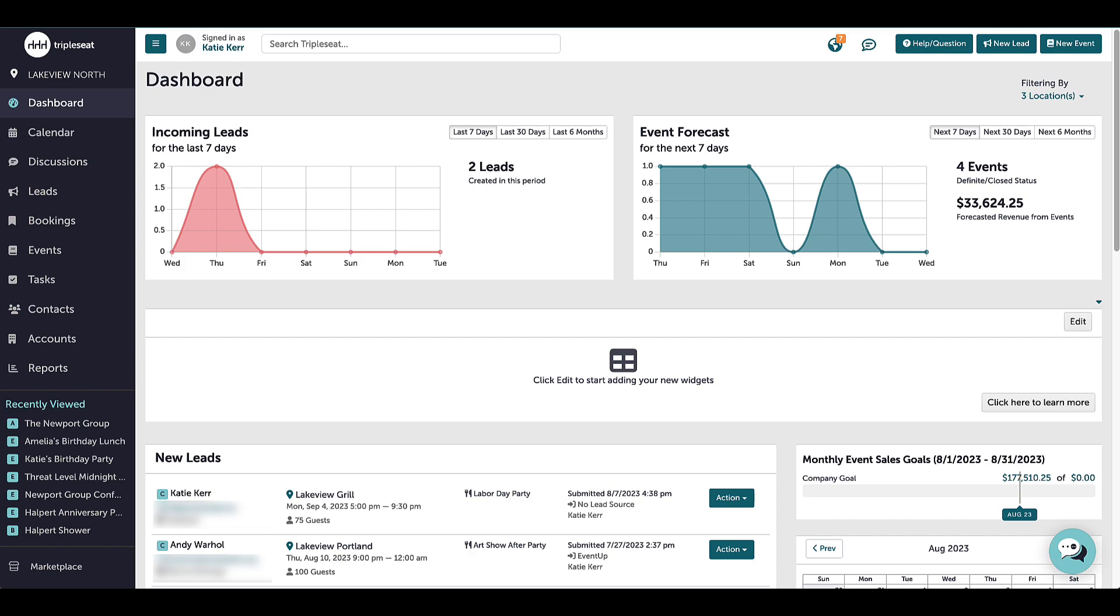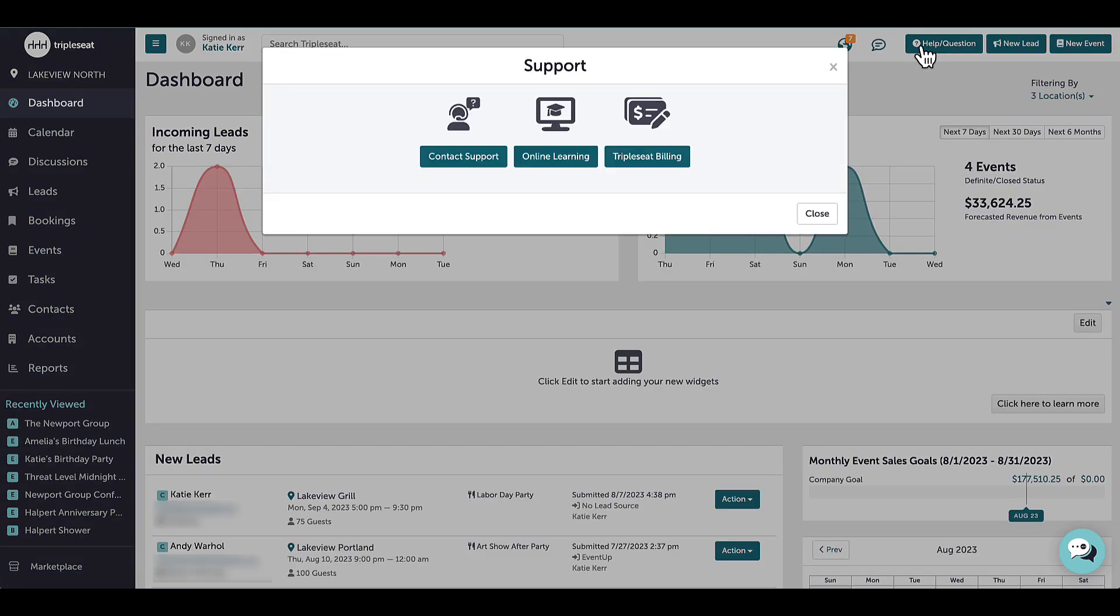If you have any questions along the way, please reach out to the support team, support at tripleseat.com, or by clicking the help question button at the top right corner of any screen in TripleSeat.